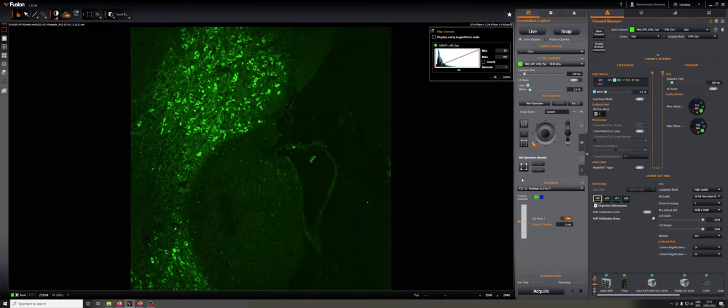Let's talk about the most basic adjustments one can make to an image, which are through adjusting the exposure, which can be done here, and the laser power, which can be done here.